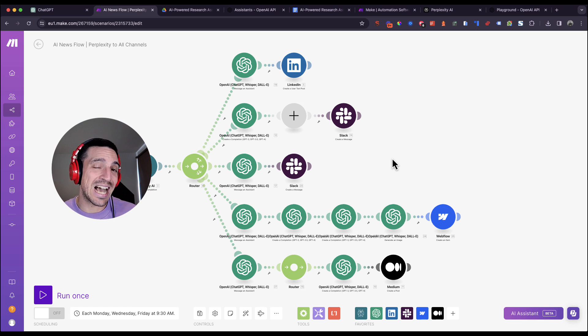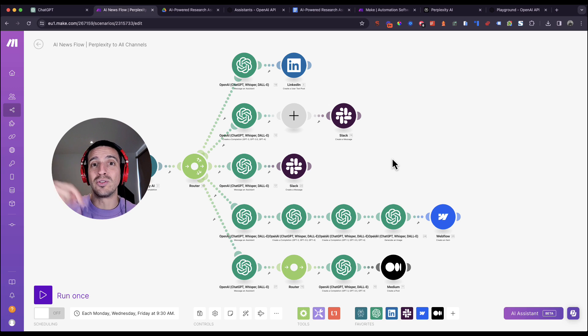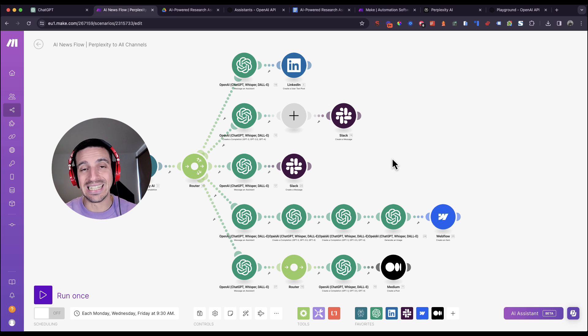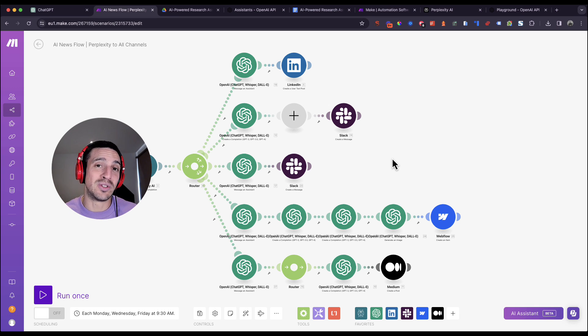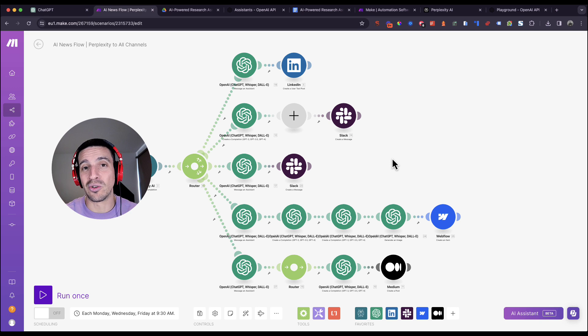If you want to try Make and get an account, you can sign up using the link in the video description below. This is an affiliate link so if you use it, it helps us out a lot at no additional cost to you.